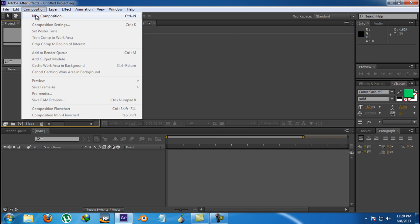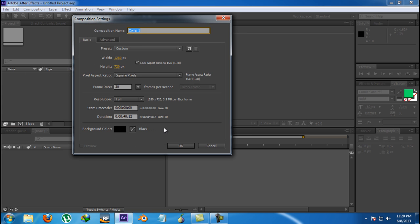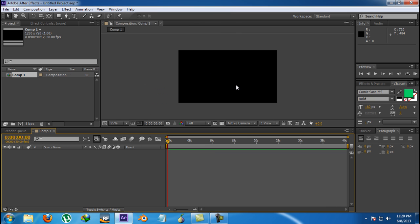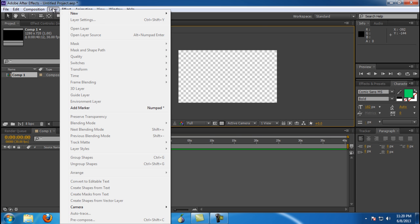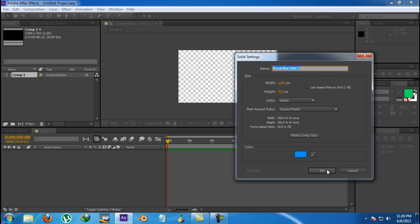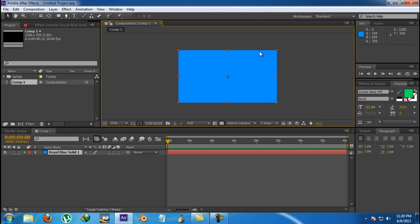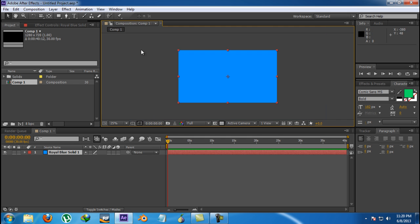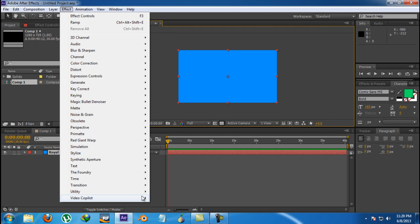First, create a new composition — around 720p is really nice. Then go and create a new layer, make it transparent so that you can see it: Layer > New > Solid. The color of the solid doesn't matter. Then go to Effect > Video Copilot > Element.